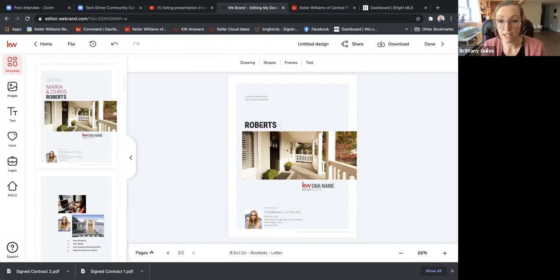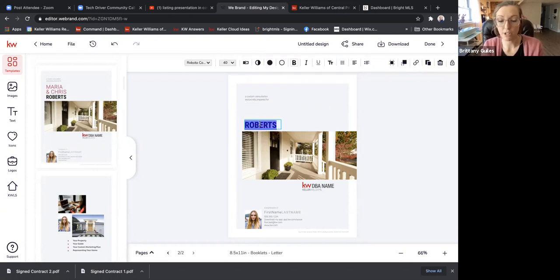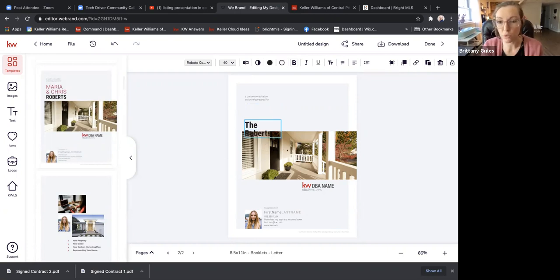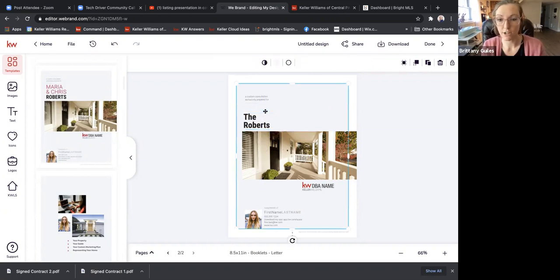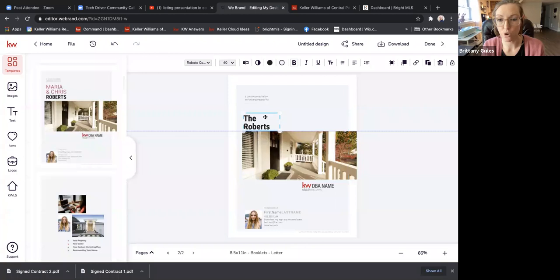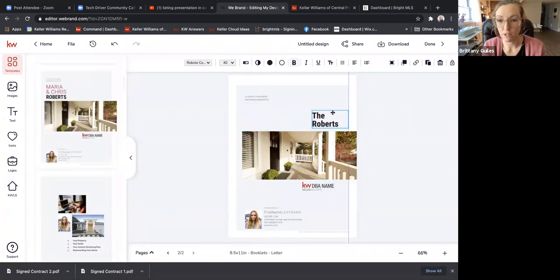If you want to, you can just delete the name and put, you know, 'The Roberts' — whatever speaks your language, however you like to talk. Put your own twist on it. You can see here that when you type and it goes over the picture, you can just click and drag to move it wherever you want.